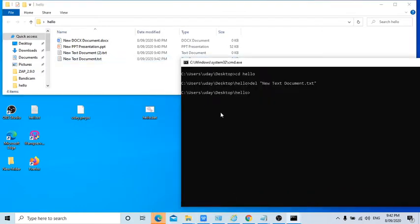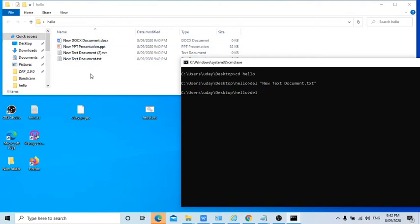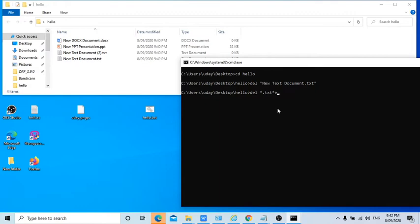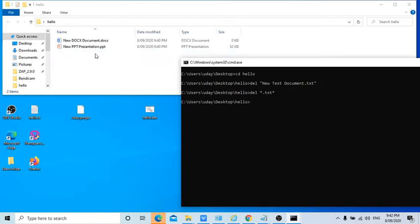Now I'm going to show you how to delete multiple files. Let's say I want to delete all the text files here in this folder, so star dot txt. Only the text files will be deleted. These two files will be deleted because these two are text files. You need to remember the dot should be there, otherwise if there is no dot it will delete all the file names which contains txt in that. Okay, so two files are deleted.